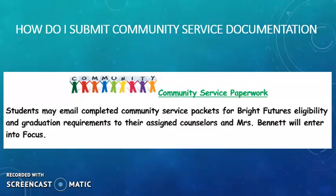Community service documentation is still something that is important. Remember, all Paxton students must have a minimum of 75 hours of community service documented upon graduation. Those community service packets are still available on our Paxton Guidance website and you can submit that information to your school counselor via email, and we will forward it to Ms. Bennett in order to have her enter those hours onto Focus.